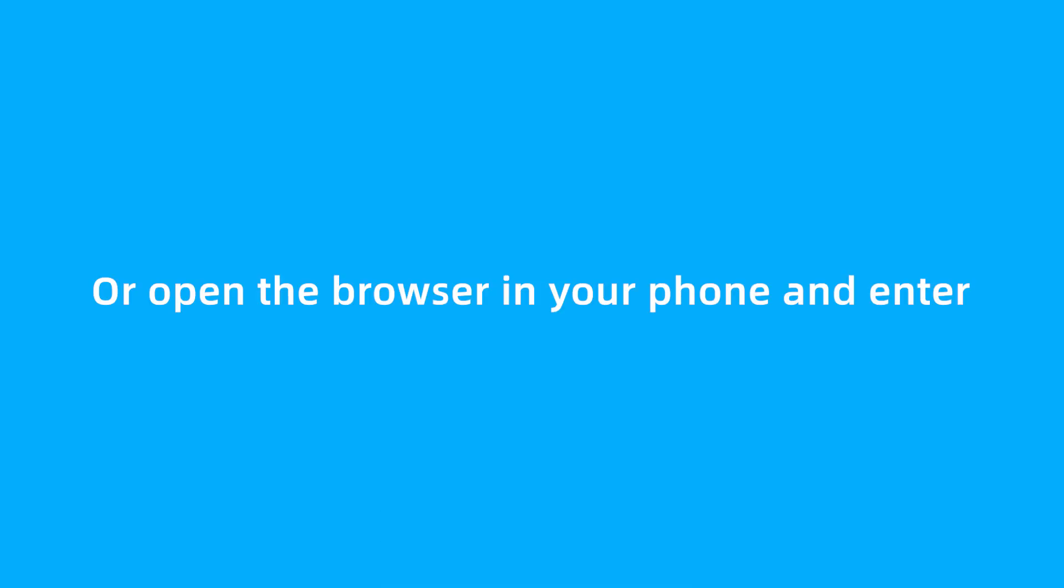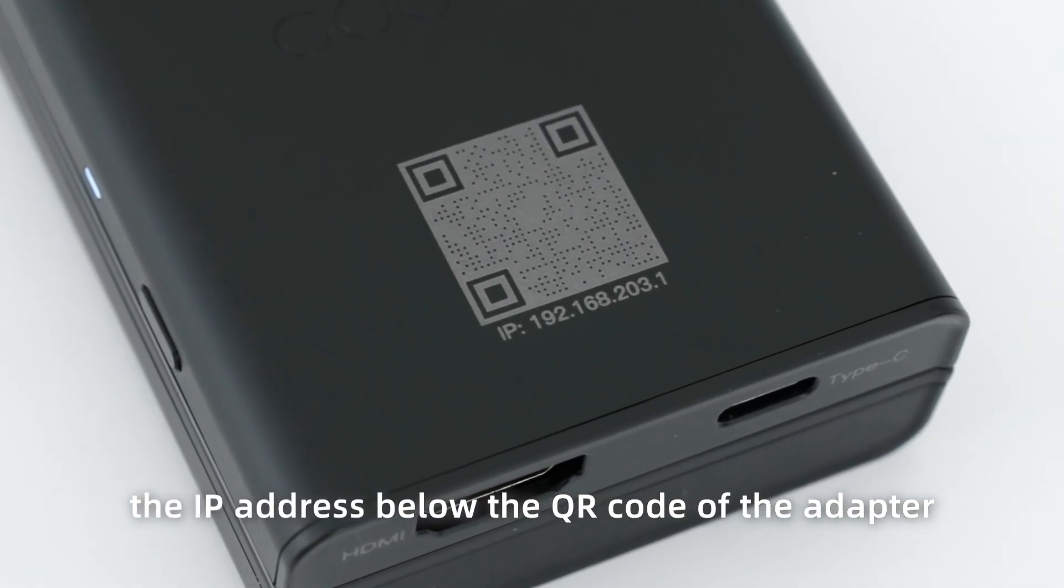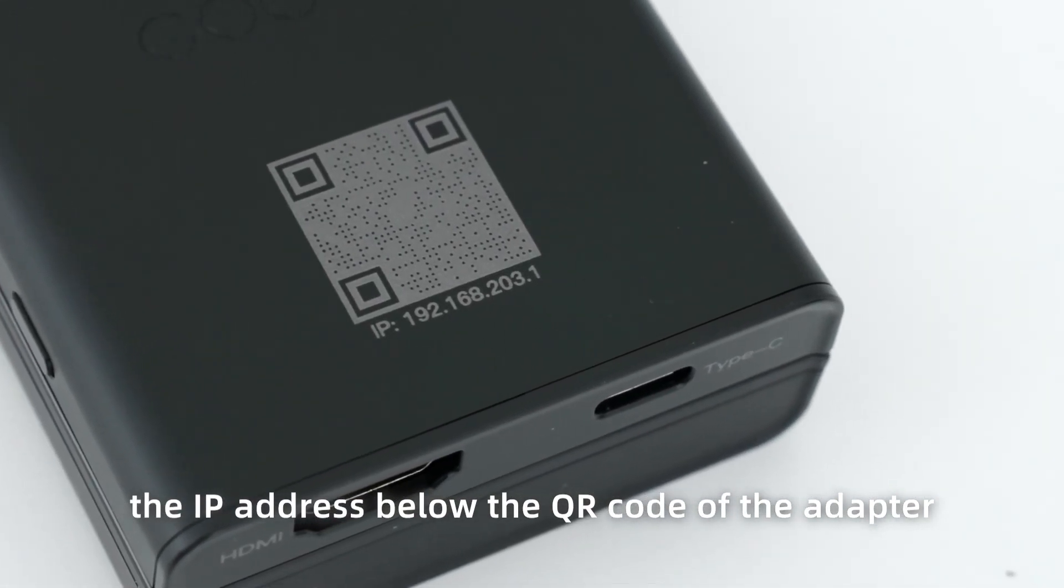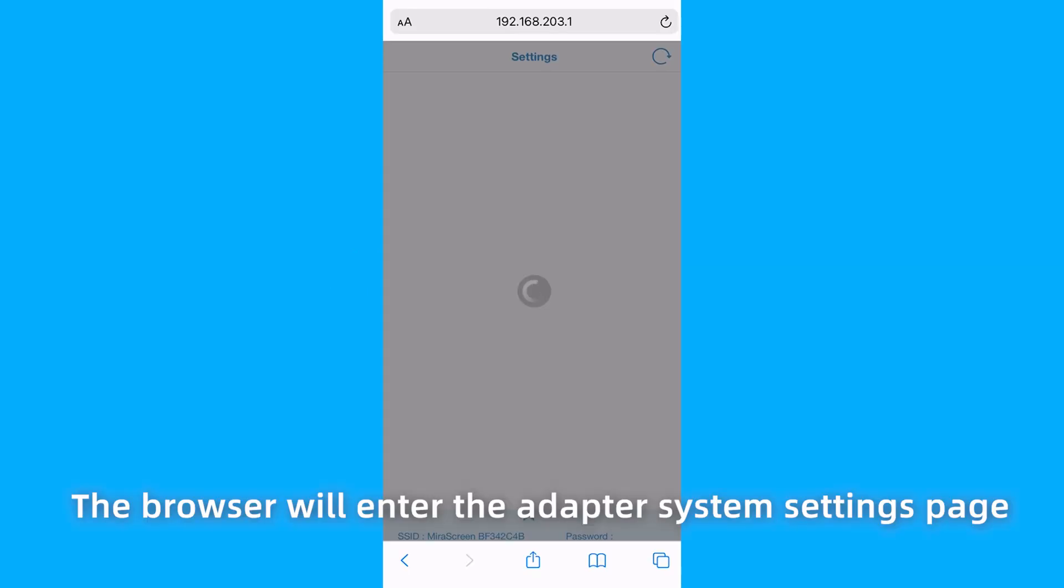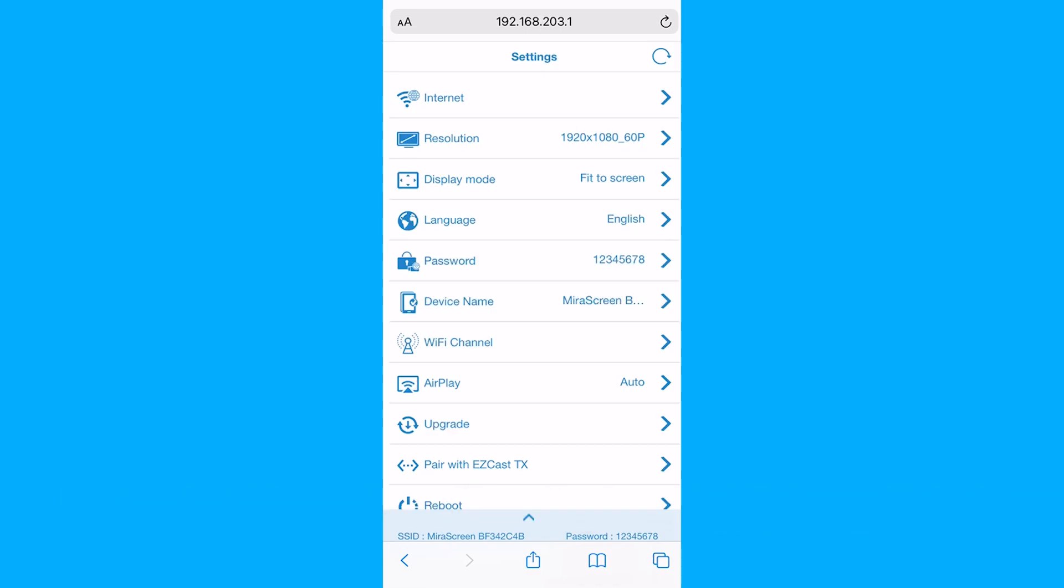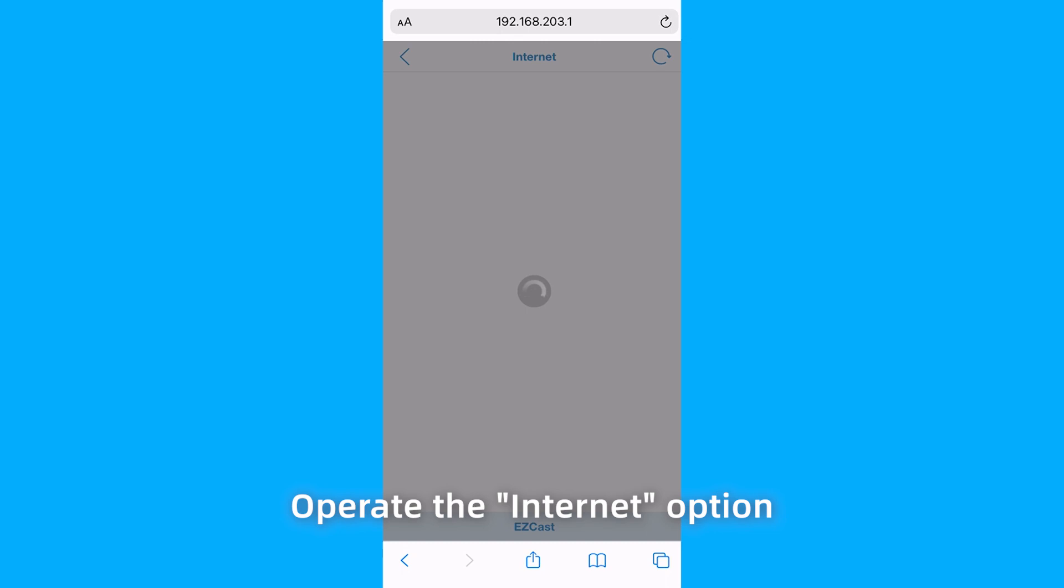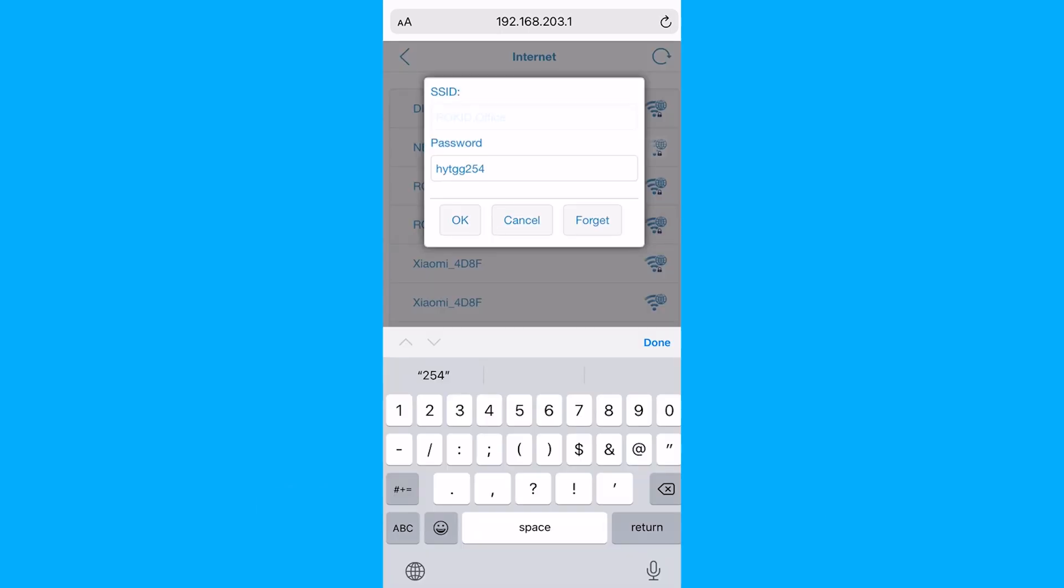Or open the browser in your phone and enter the IP address below the QR code of the adapter, which is 192.168.203.1. The browser will enter the adapter system setting page. Operate the Internet option to connect the home router Wi-Fi.